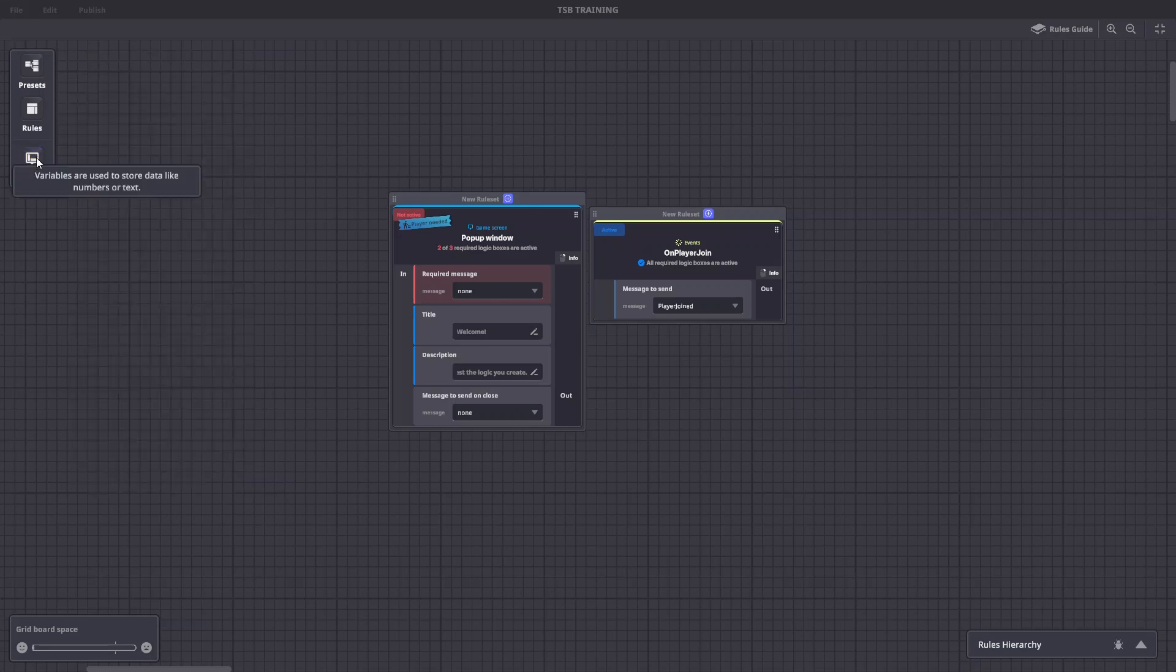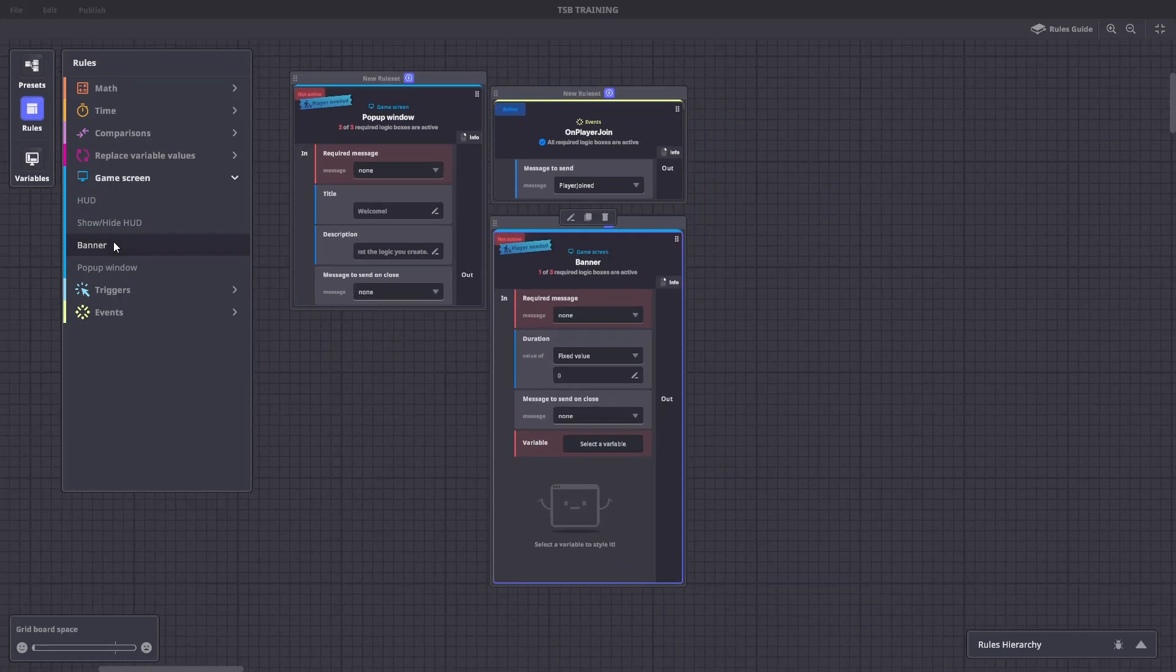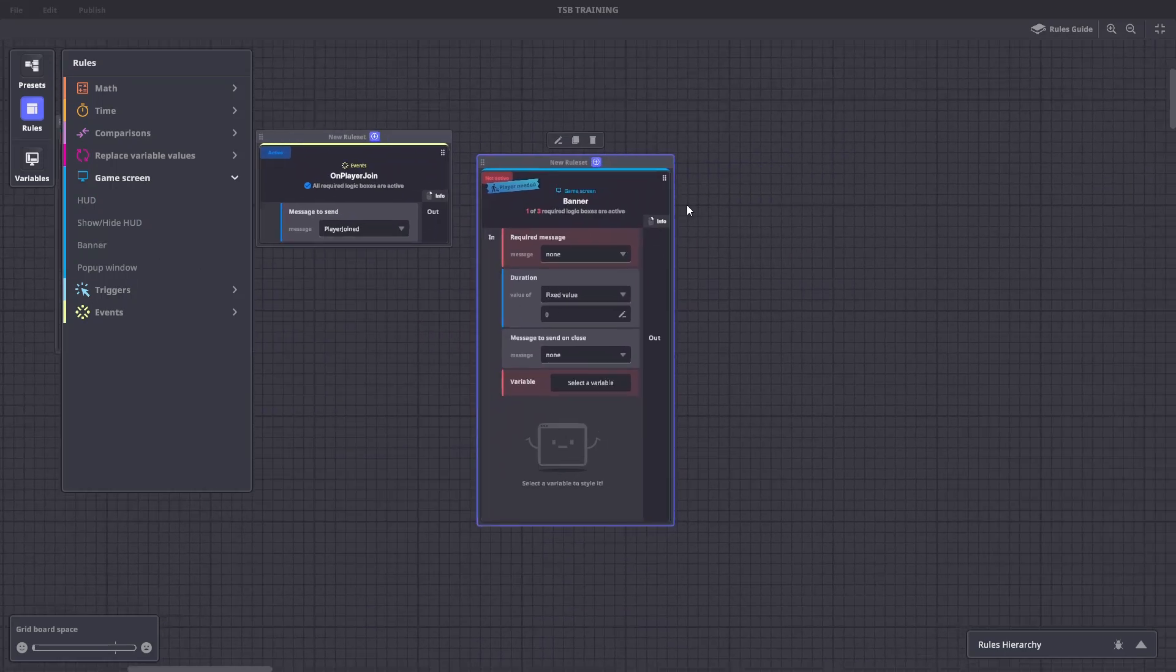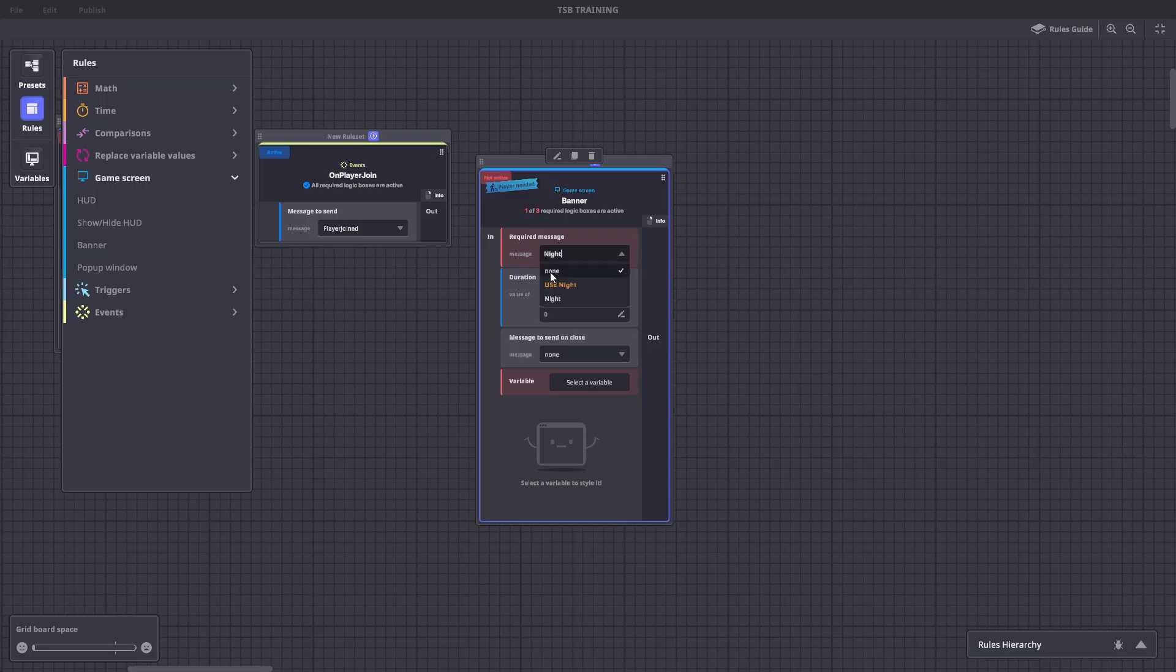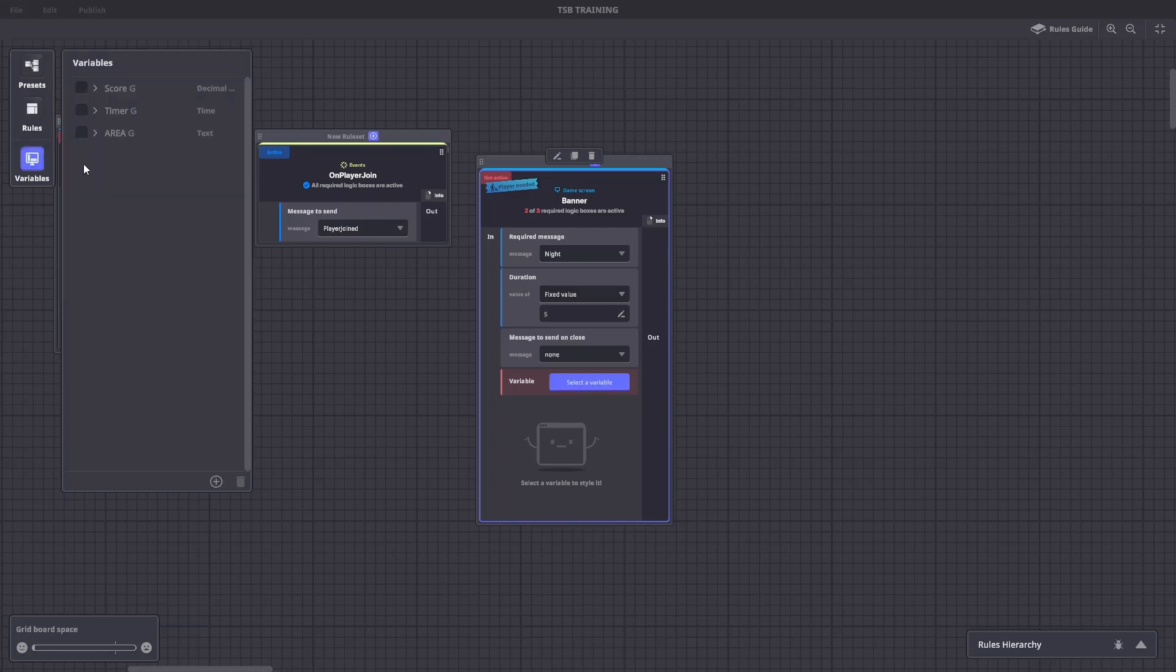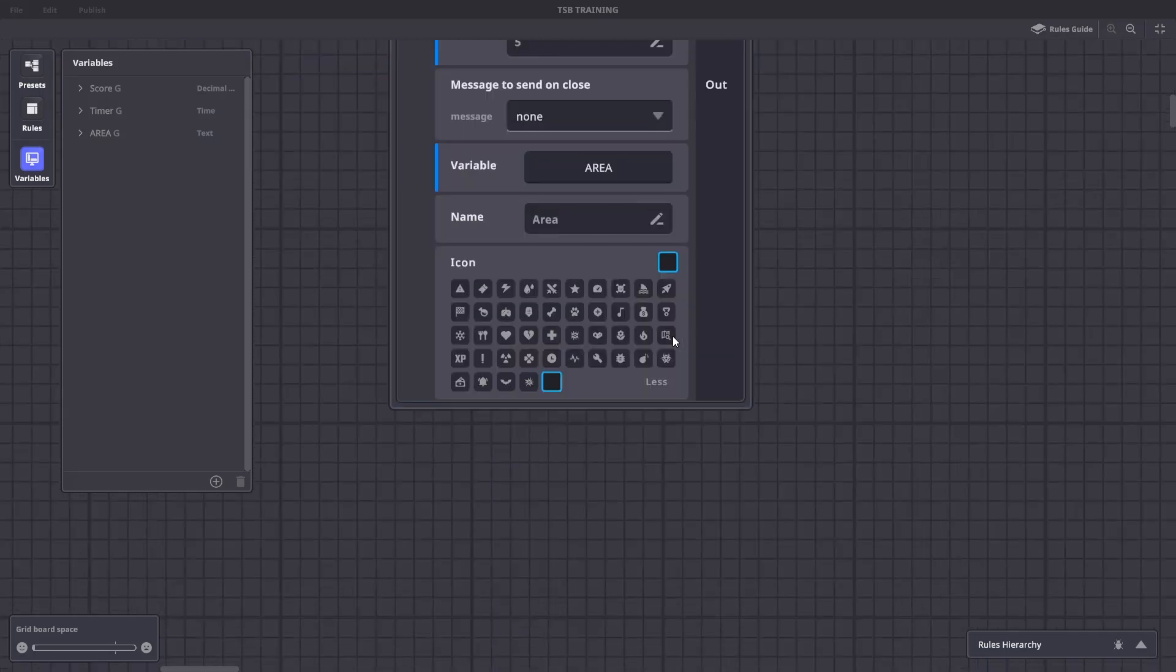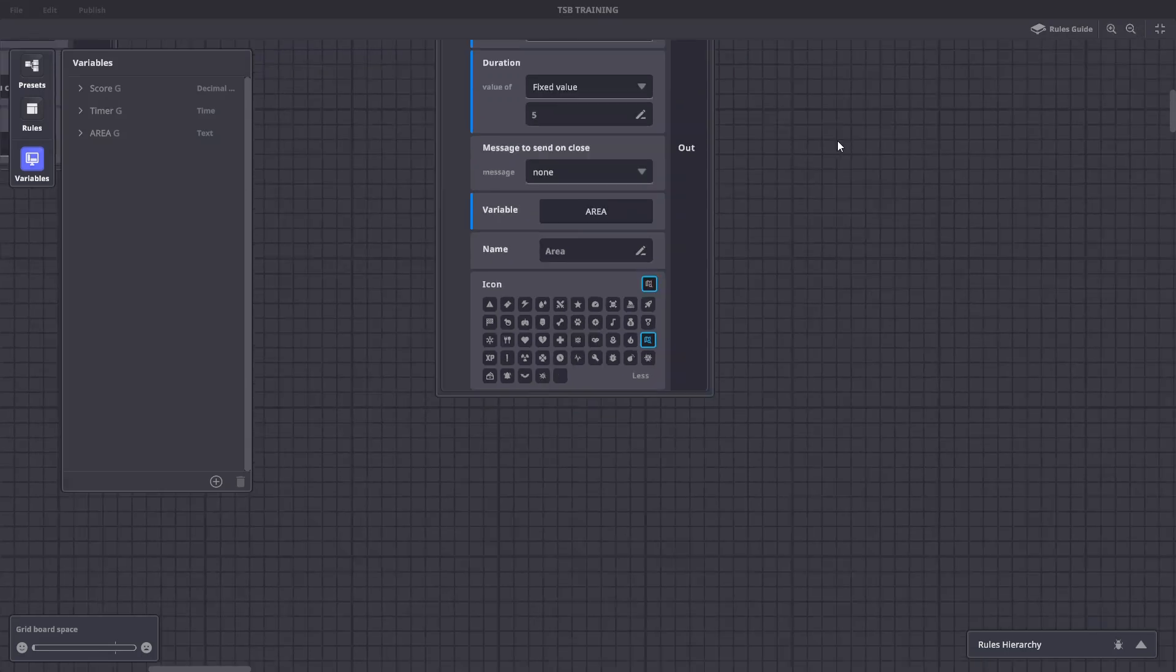Now let's create a rule. We'll go to rules. Under game screen, we're going to hit banner. The required message will be night. The duration, we'll use a fixed value of five seconds. Under variable, we'll choose our new area variable. We'll also name it area. And we'll choose a nice icon. For this, we'll use the map. And now to test.